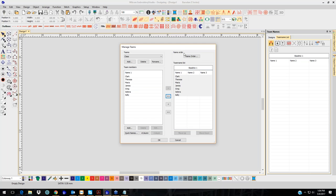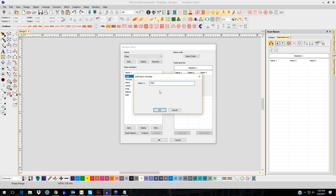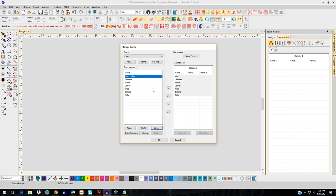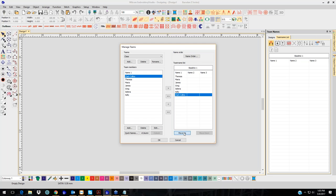Now this is because I just have one name — Name 2 and Name 3 are not highlighted. If I go back in and edit mine and put my last name, notice it's still under Name 1; it doesn't go to Name 2. In order to do that, you have to add them individually.